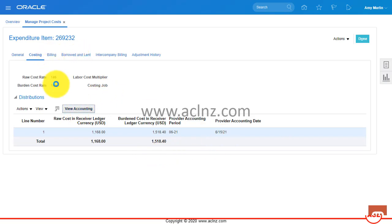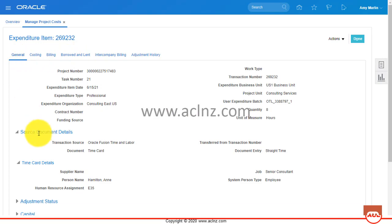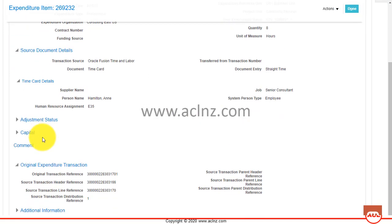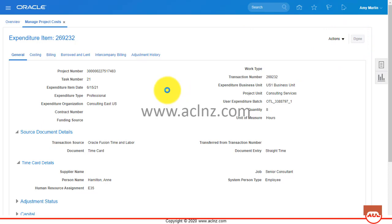So far billing has not been done, so no billing details are shown here, and no intercompany details are shown. This is a straight time entry, and this is how you process timecards in Oracle Fusion Time and Labor in integration with Oracle Fusion PPM Cloud.